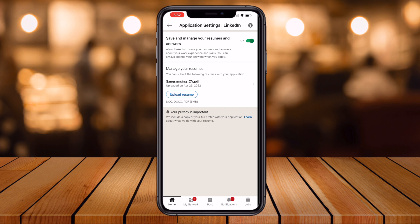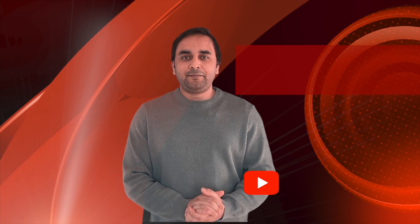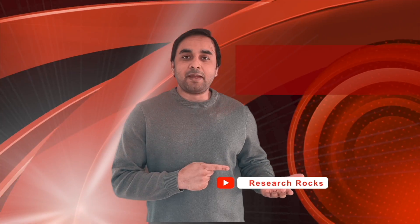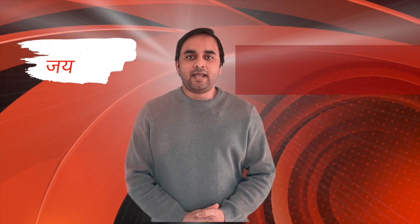It's a very simple process you can do on any smartphone. Hope you liked this video. Before leaving, please subscribe to our YouTube channel Research Rocks. Till then, Jai Hind, Vande Mataram.